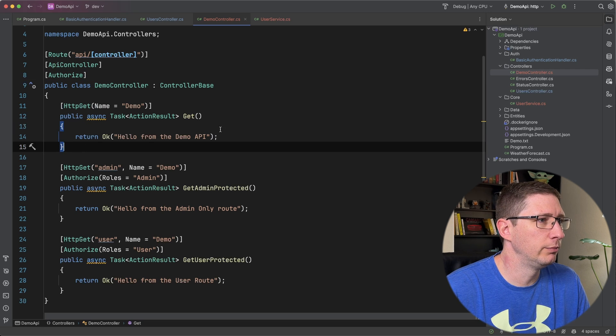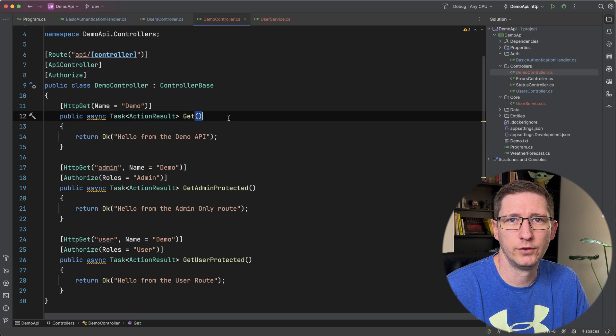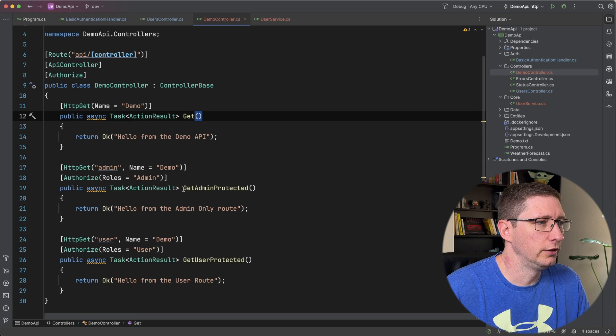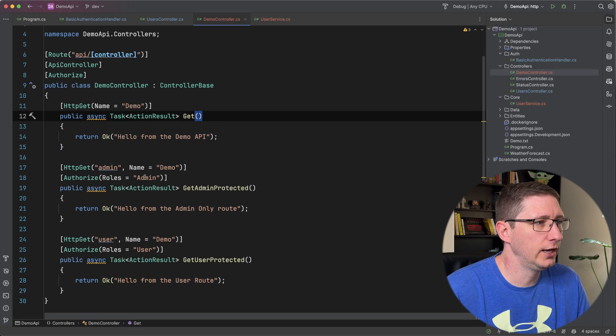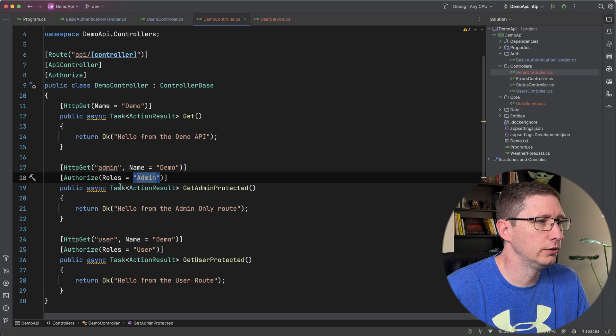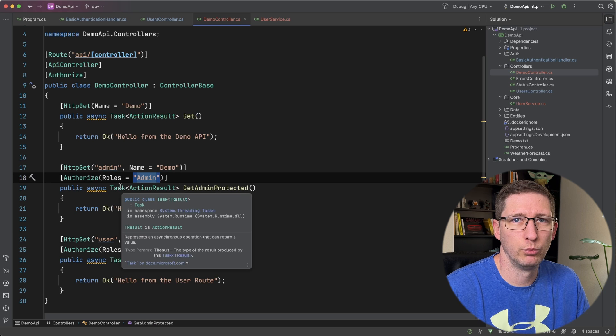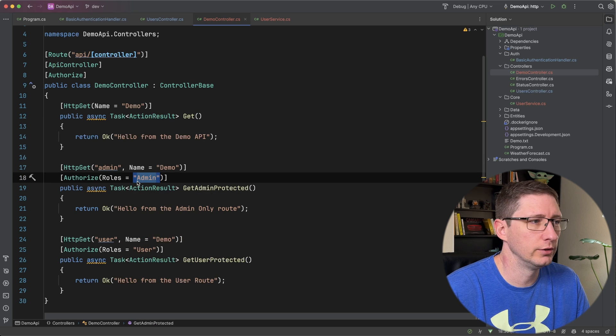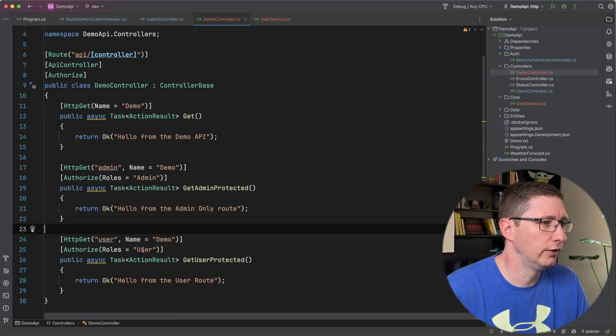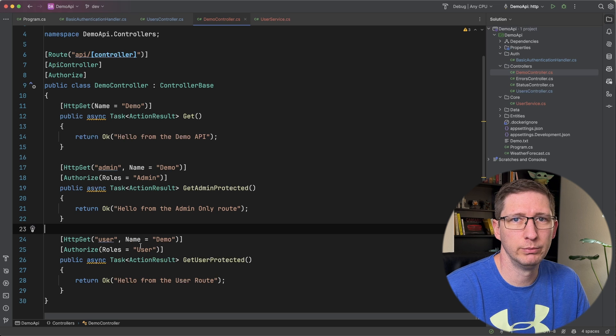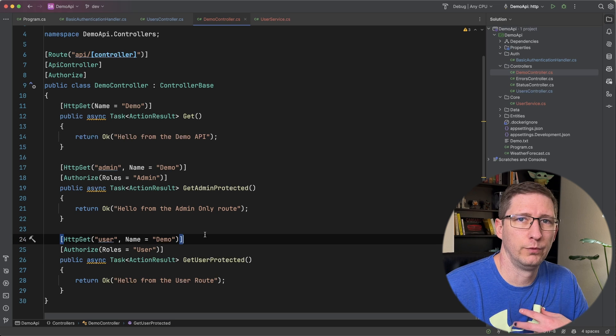So that means on this base git right here you just have to be authenticated. But on this route down here that is slash admin I have it set up so that only users who have the role of admin can see this endpoint. And then similar for this endpoint down here of slash user only people who have the user role can use this endpoint.